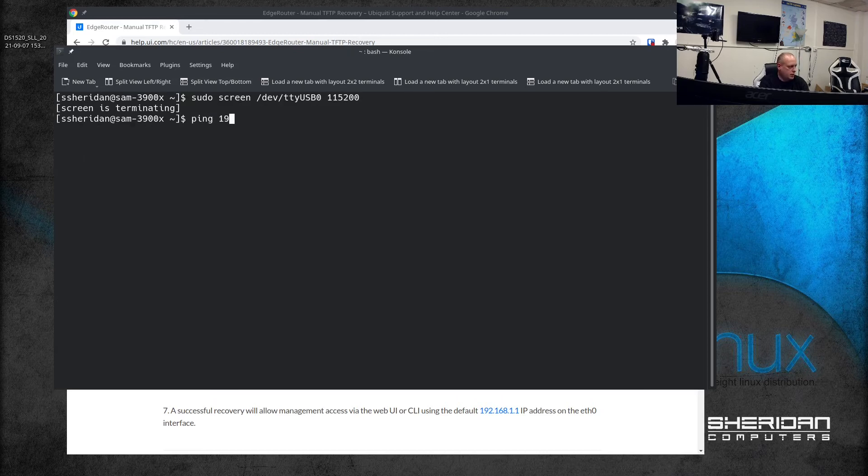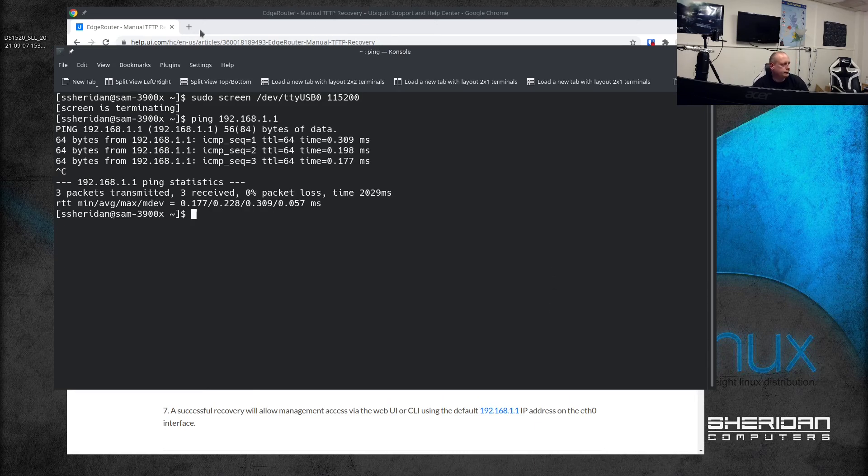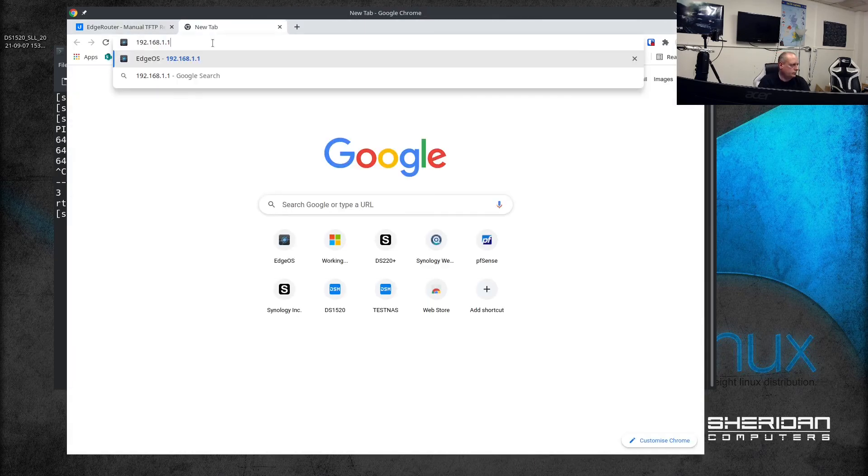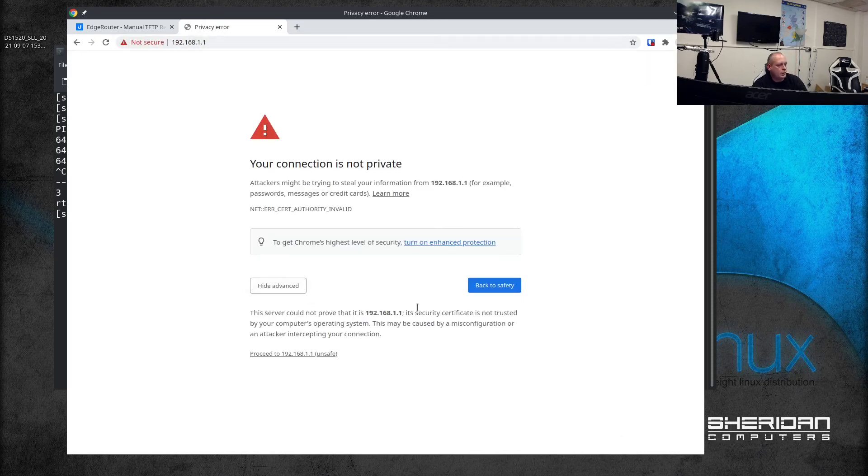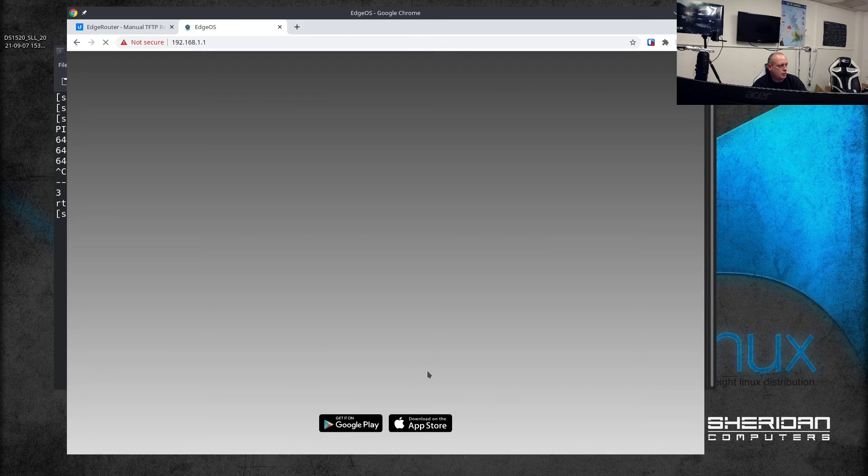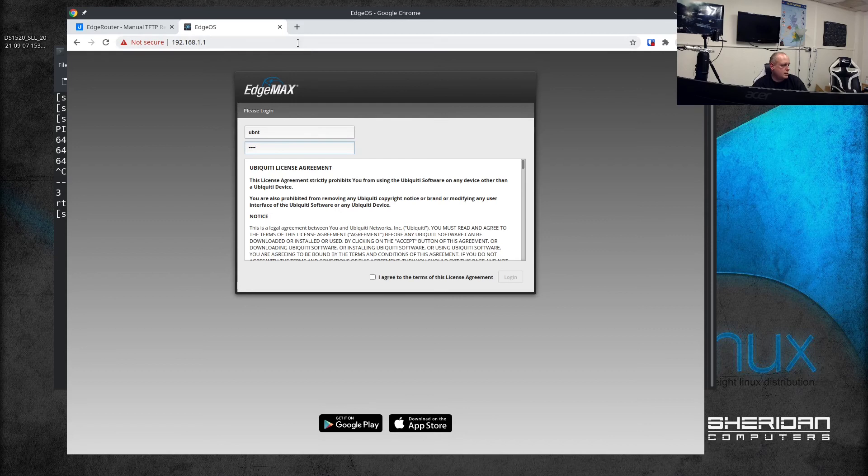Let's see if I can ping it. The web interface is now available. Again, log in with the default credentials of UBNT and UBNT. Agree to terms of the agreement.